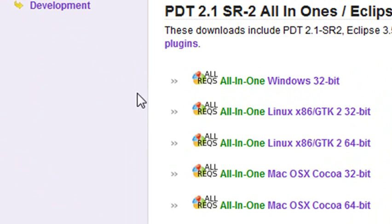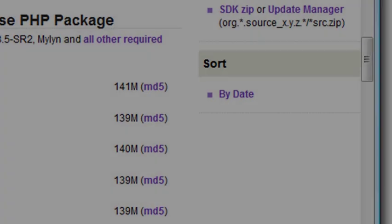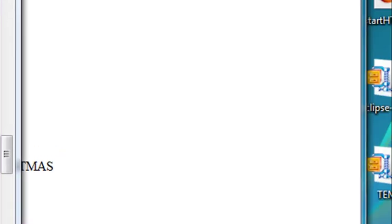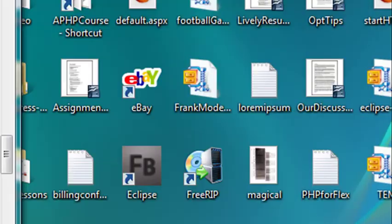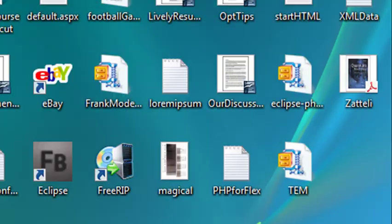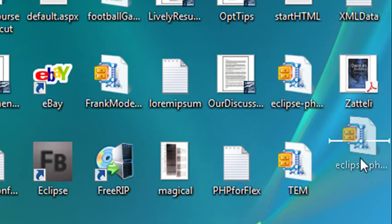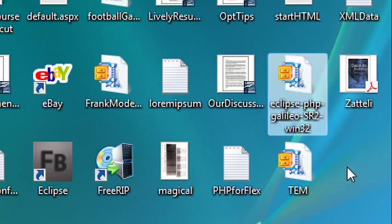Now the installation for Eclipse is extremely simple. So don't make it more complicated than it actually is. I've actually downloaded Eclipse. I have it on my desktop. And forgive me for my messy desktop. Believe it or not, this is just a week's work.